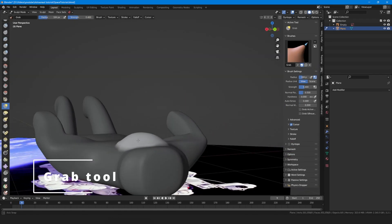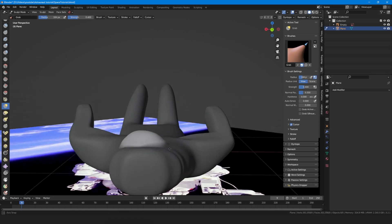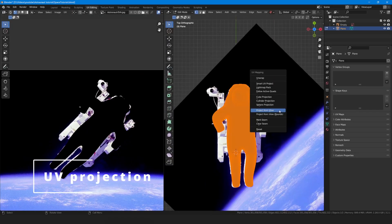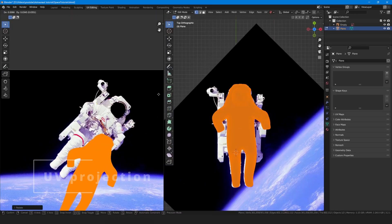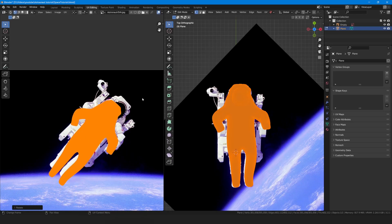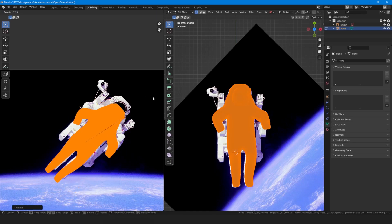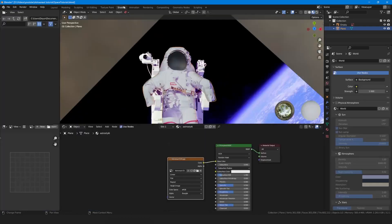Use the mask tool to select the glass and then use the grab tool to correct it. Go to edit mode, select everything and do a UV projection from the top view. Now you have a texture to your 3D model.